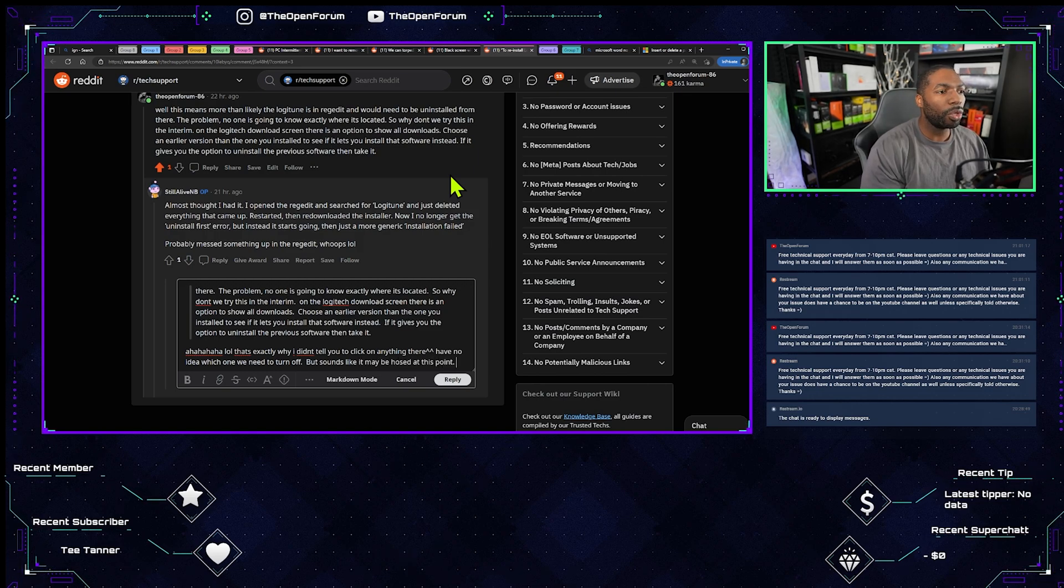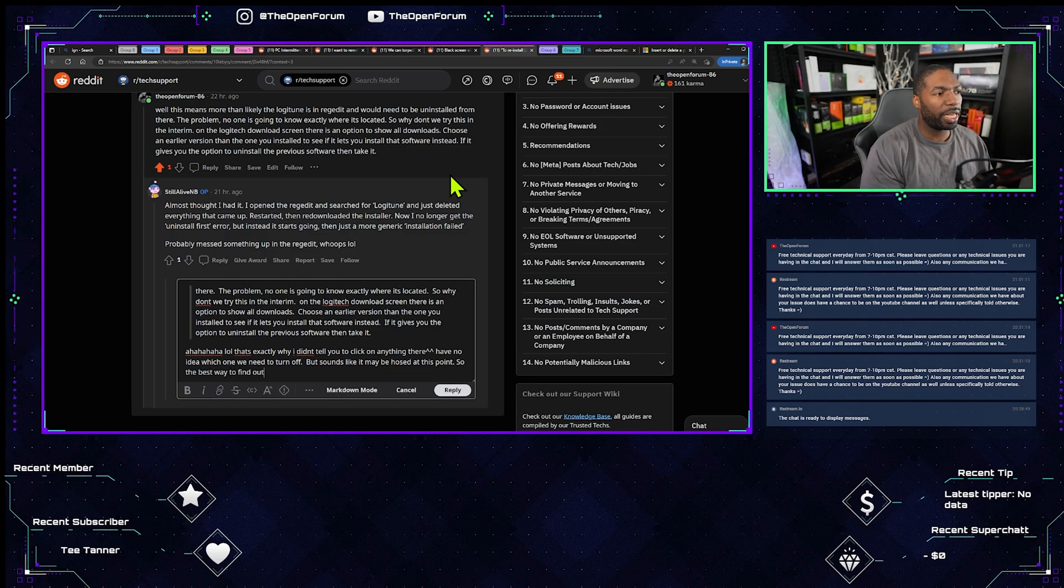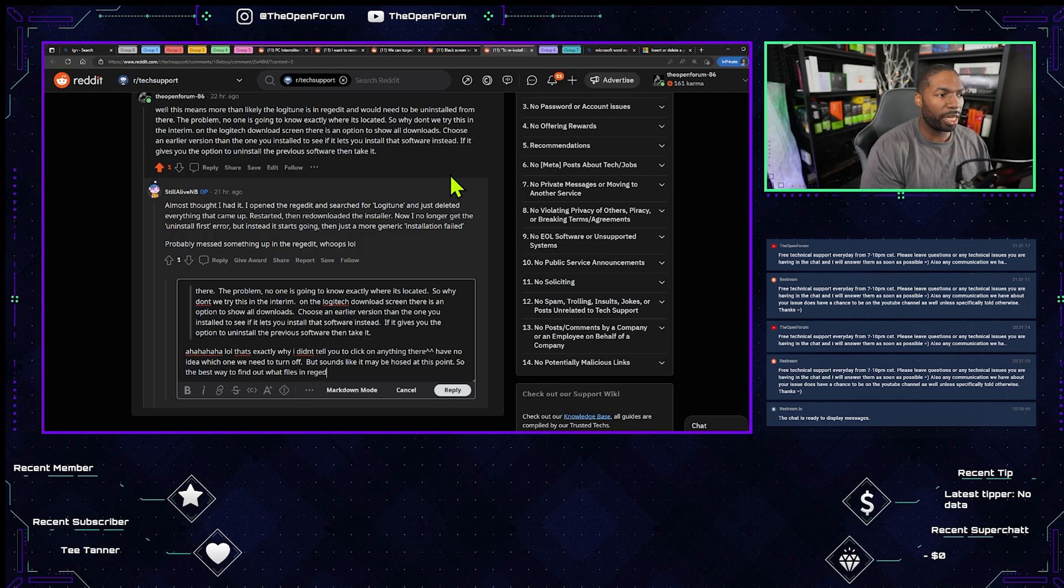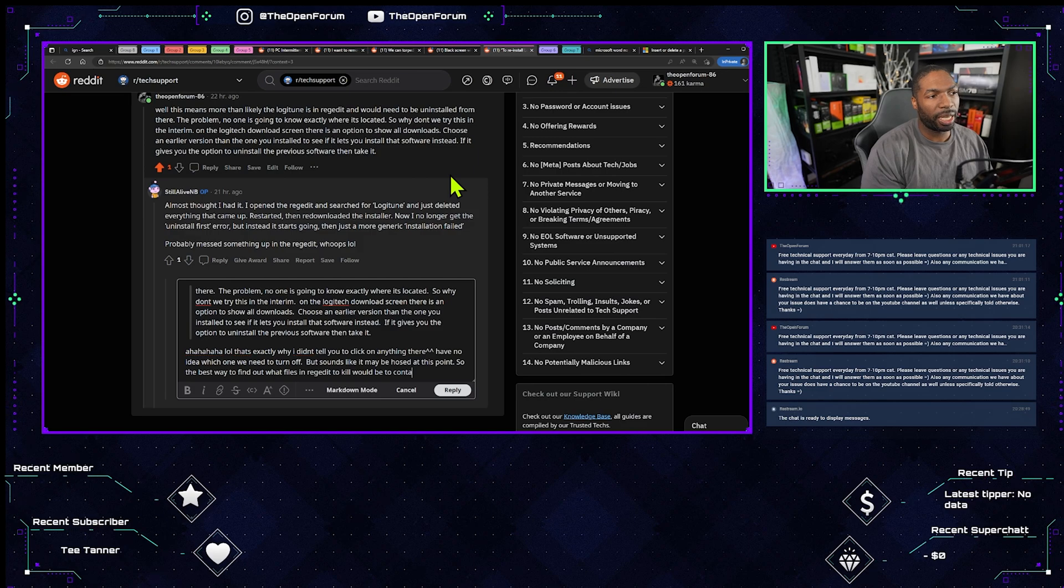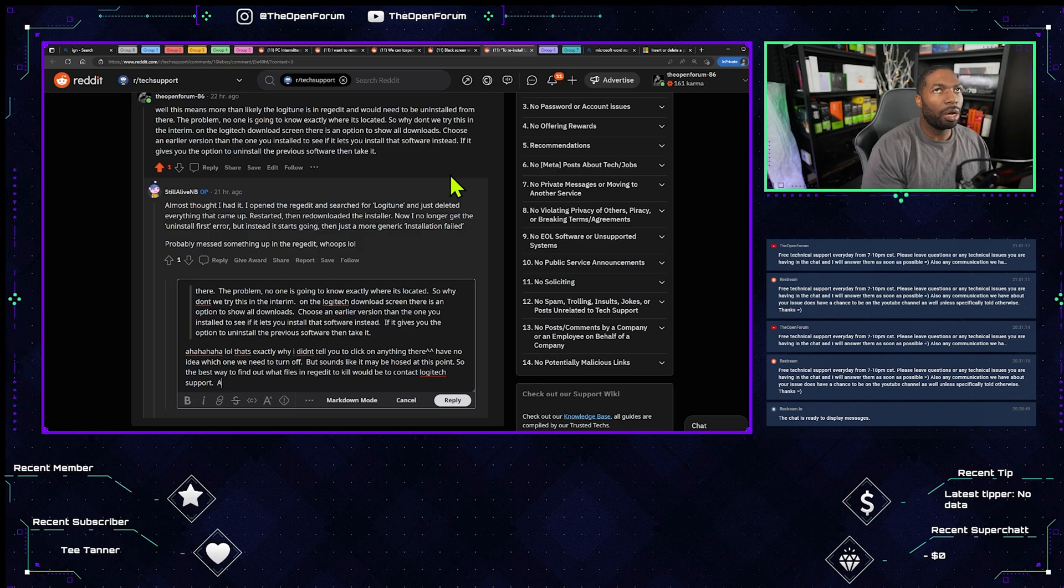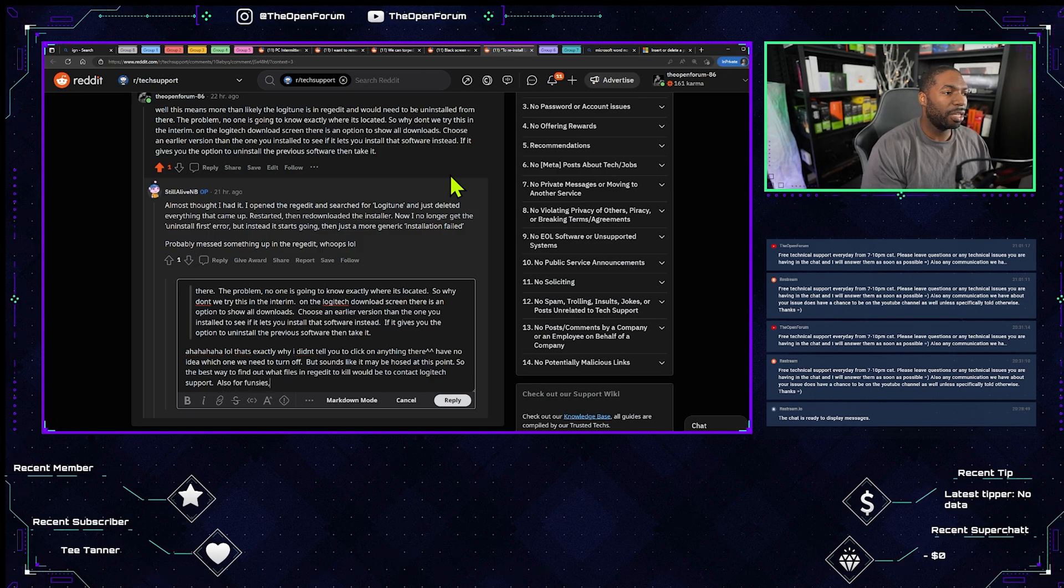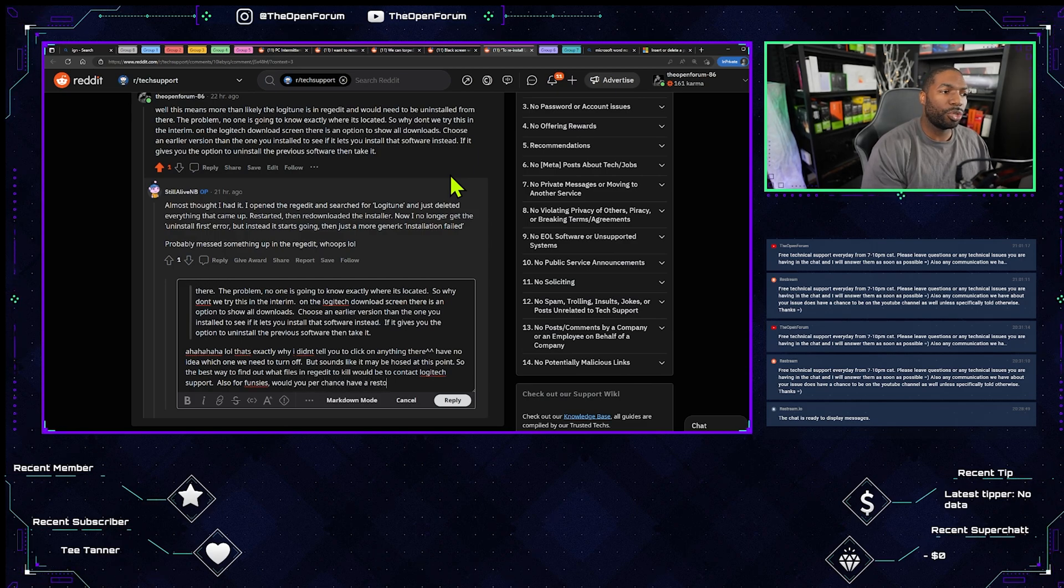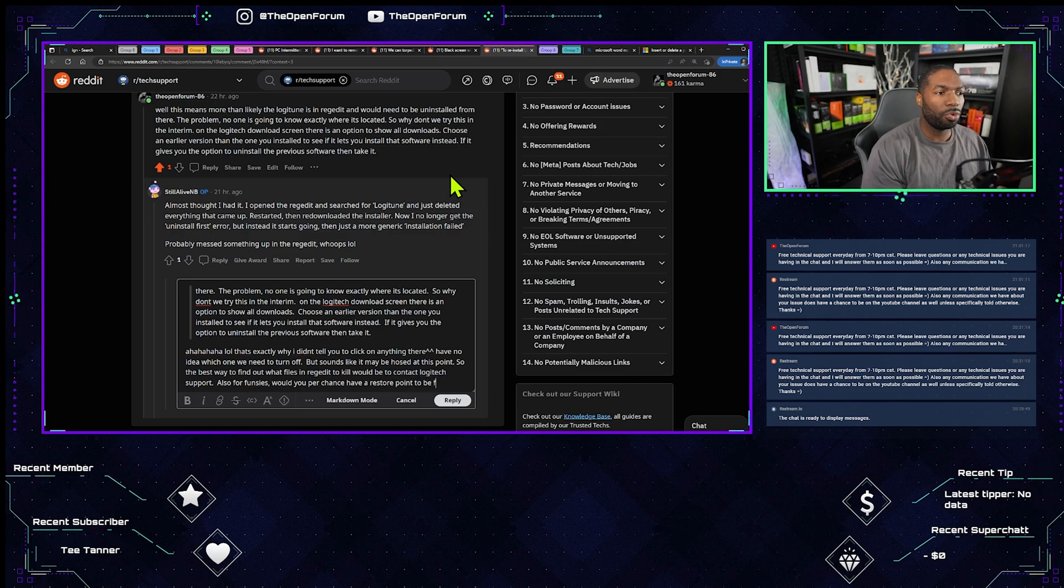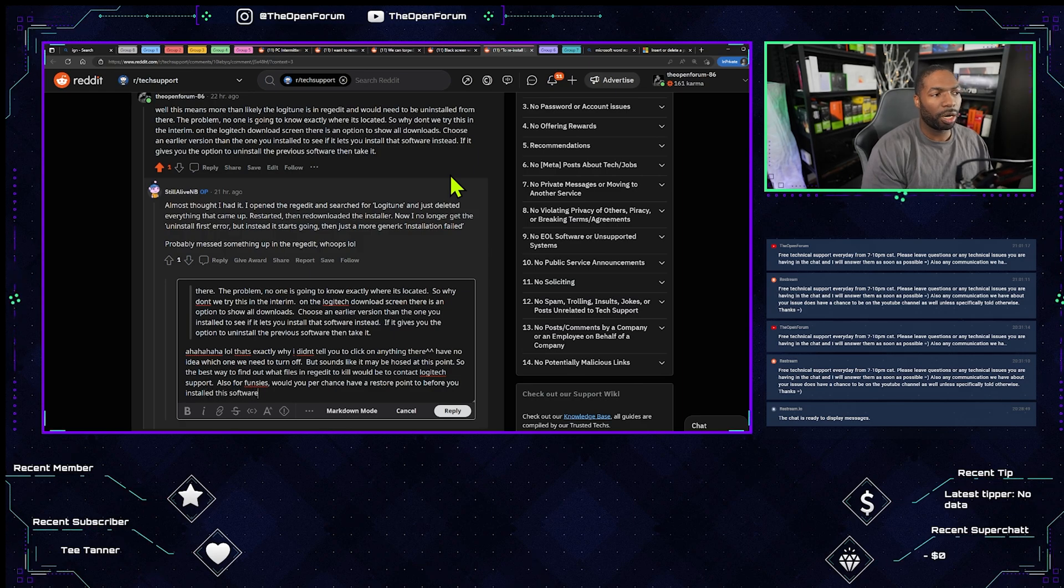So the best way to find out what files and regedit entries to kill would be to contact Logitech support. Also, for funsies, would you per chance have a restore point to before you installed this software?